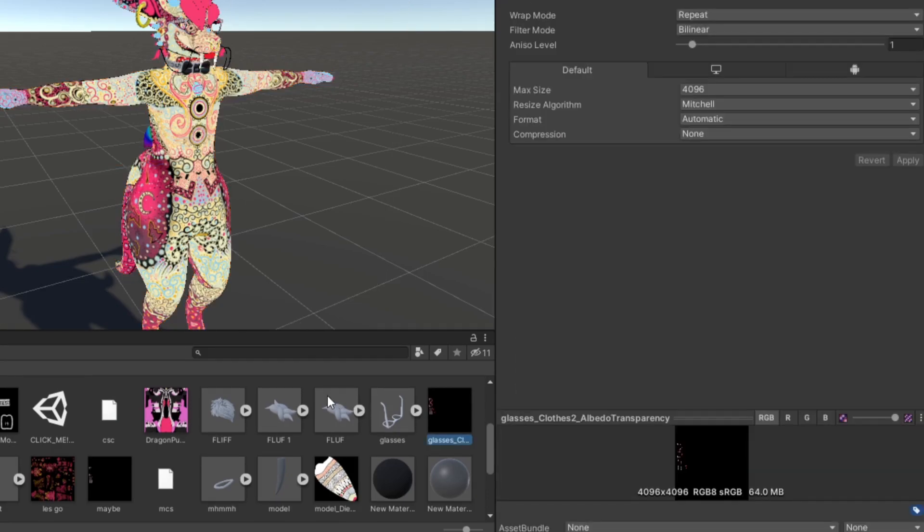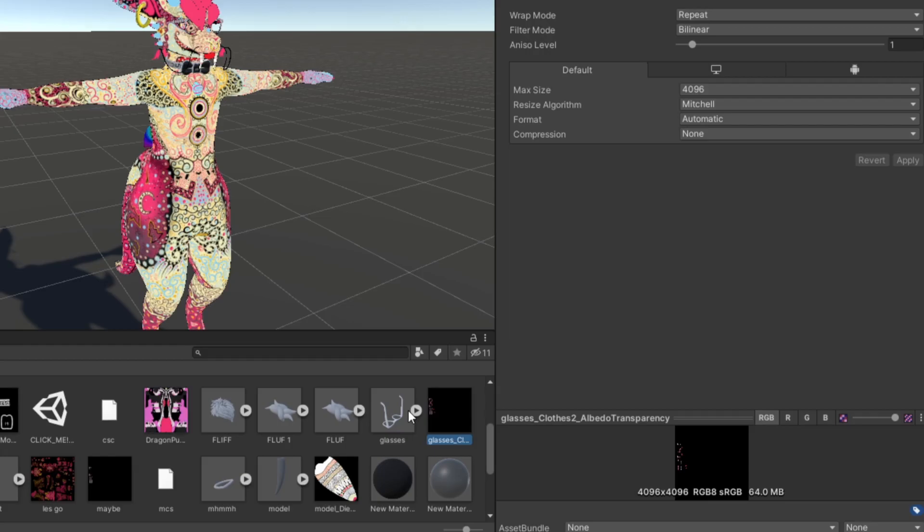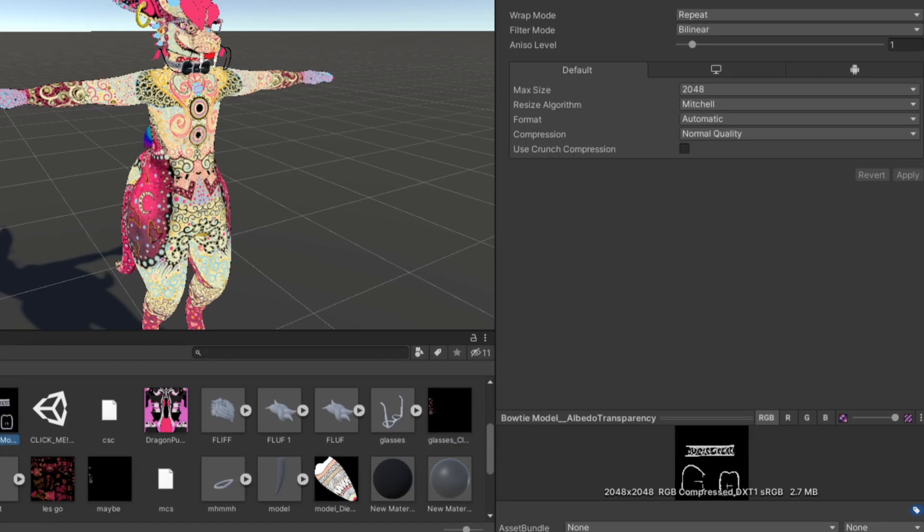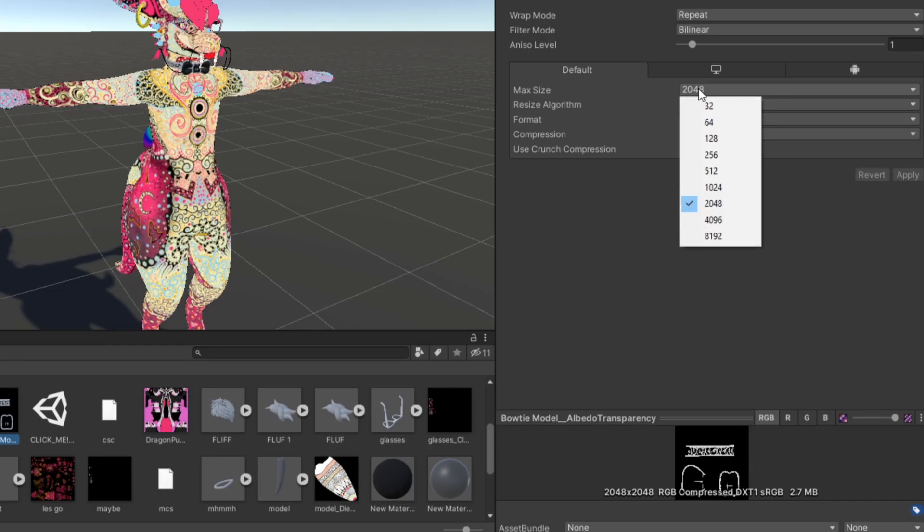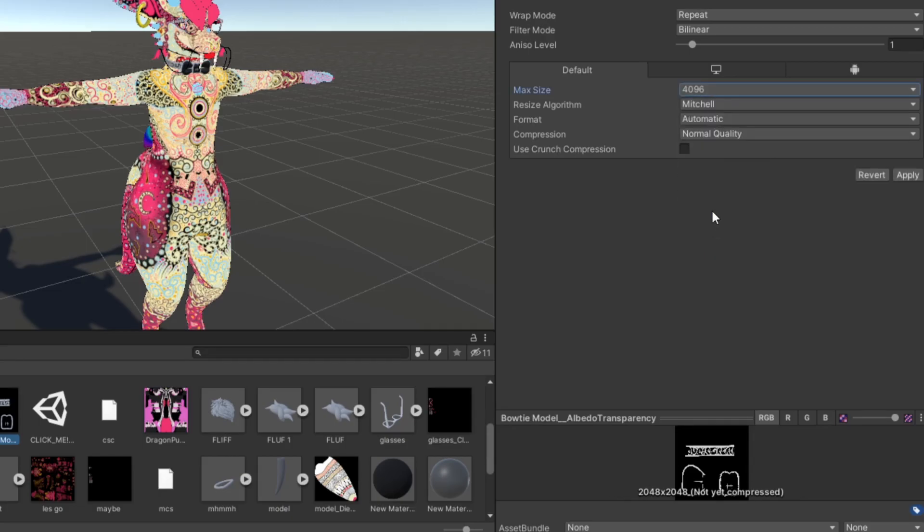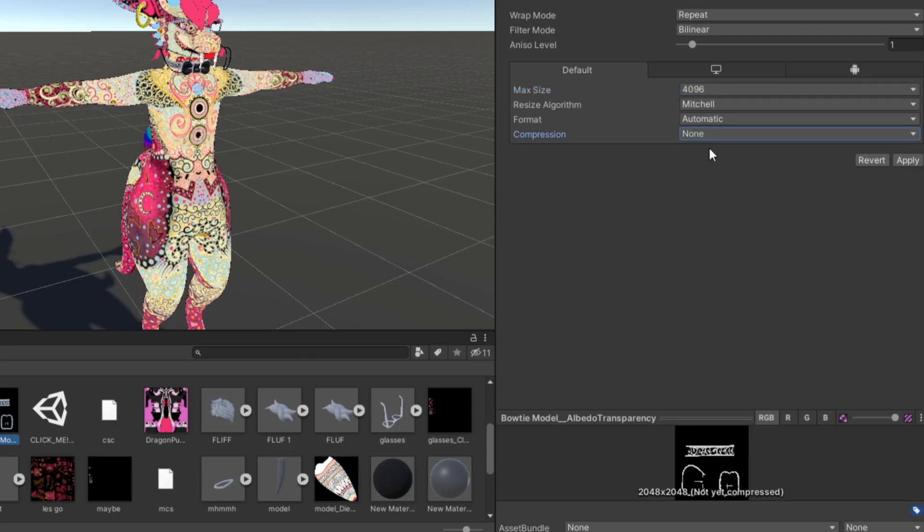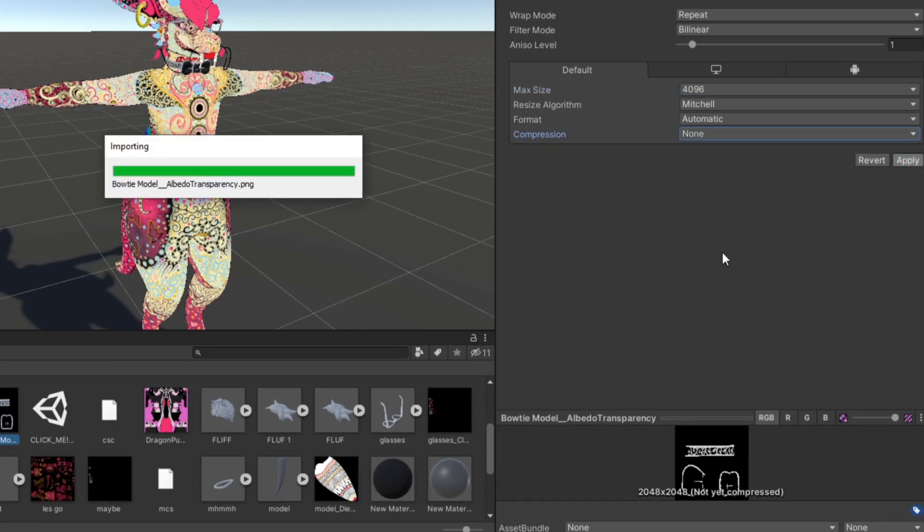Also, a really nice thing that I should mention—I highly recommend making your textures or your image 4K because it is going to look less pixelated in the game. So how you do that is you're just going to click on the image in your assets, go to max size, and select 4K. Compression you can leave normal quality, but I usually have it none, and then you just hit apply.